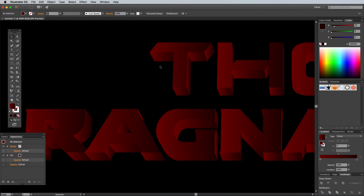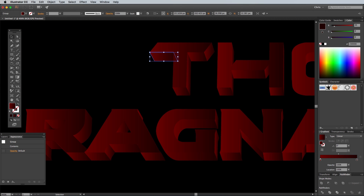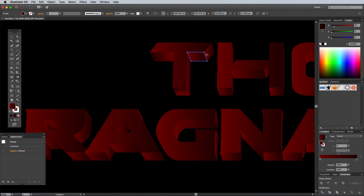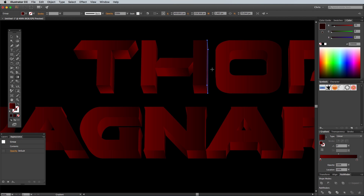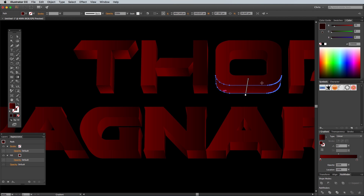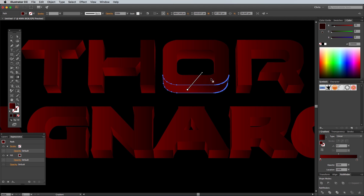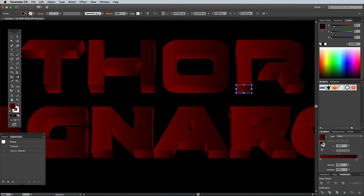Currently all the gradients are flowing in the same direction. It's a tedious process for just a subtle change, but randomly changing the gradient flow for each shape improves the overall appearance. Use the Gradient tool to click and drag a different direction for each shape. You can quickly toggle back to the Selection tool to click the next shape by holding the CMD key.